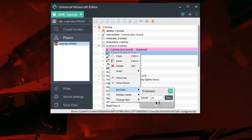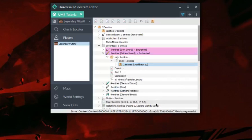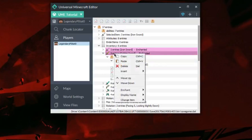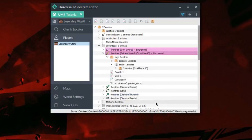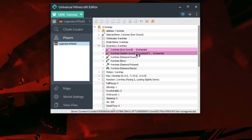Next, I'm going to give this one Knockback 10. This will knock back the entity 10 times further than normal. I'm also going to put a display name of 'Knockback' using the display name quick mod. This will put on a custom name without having to use an anvil.